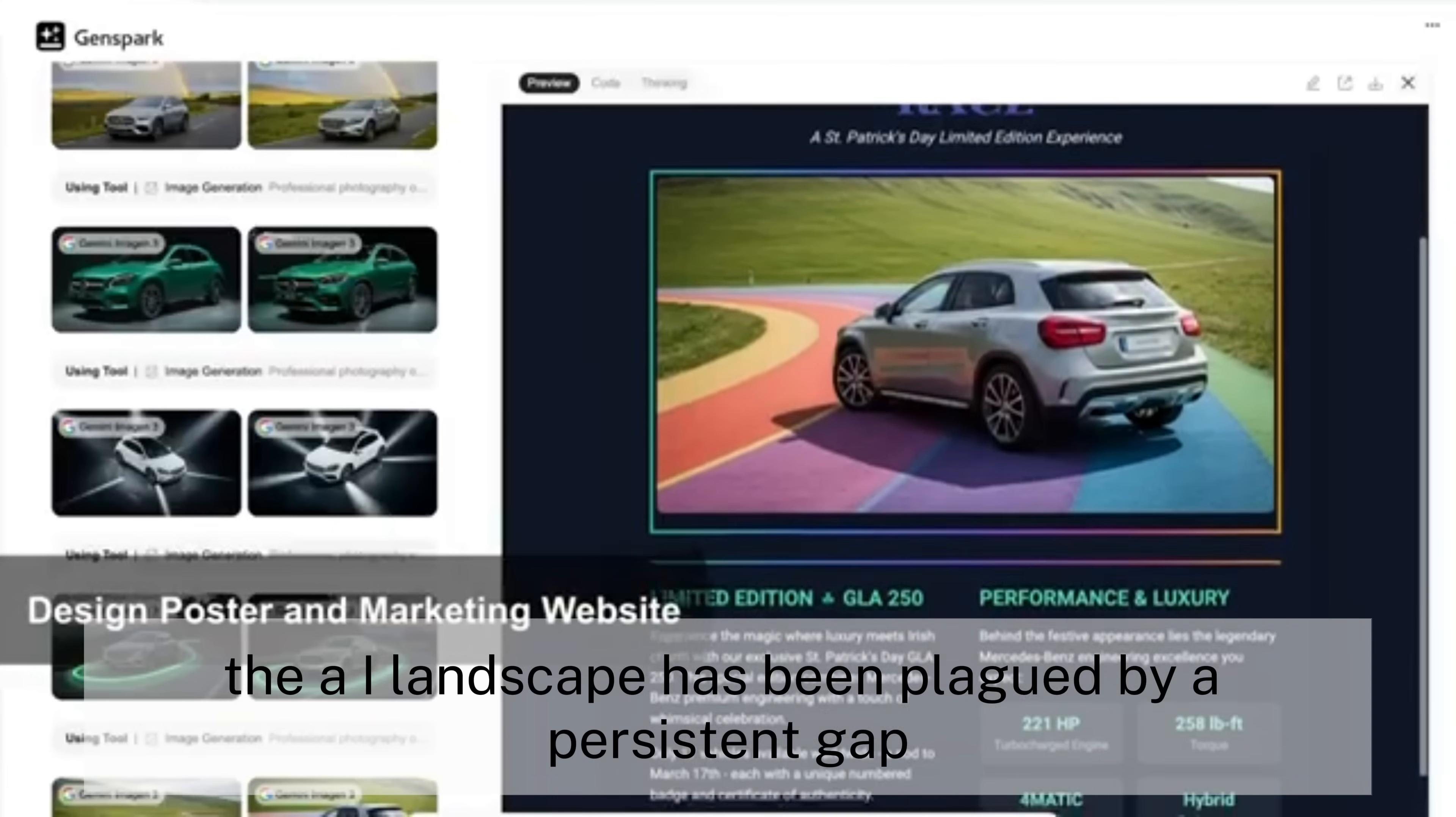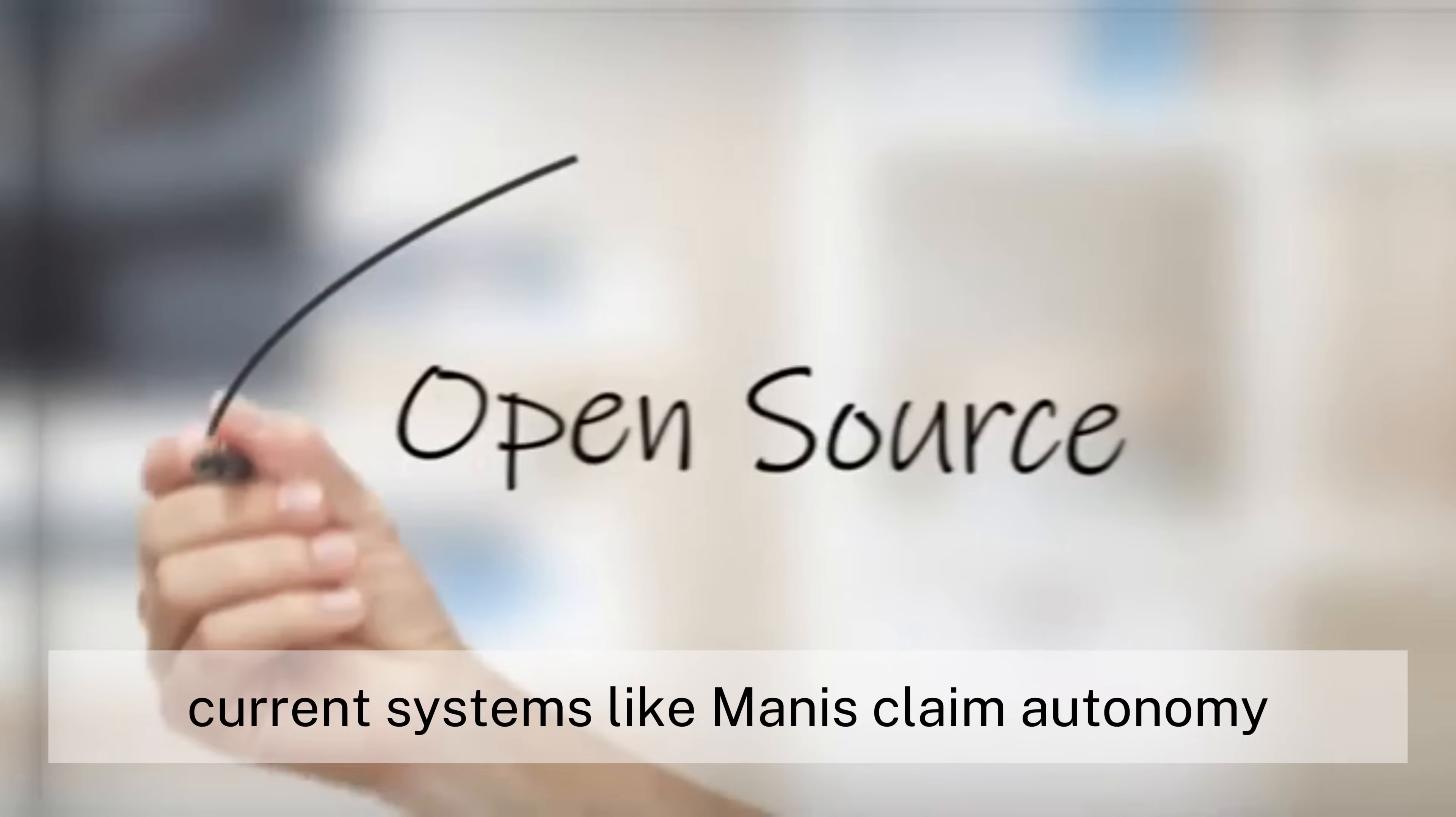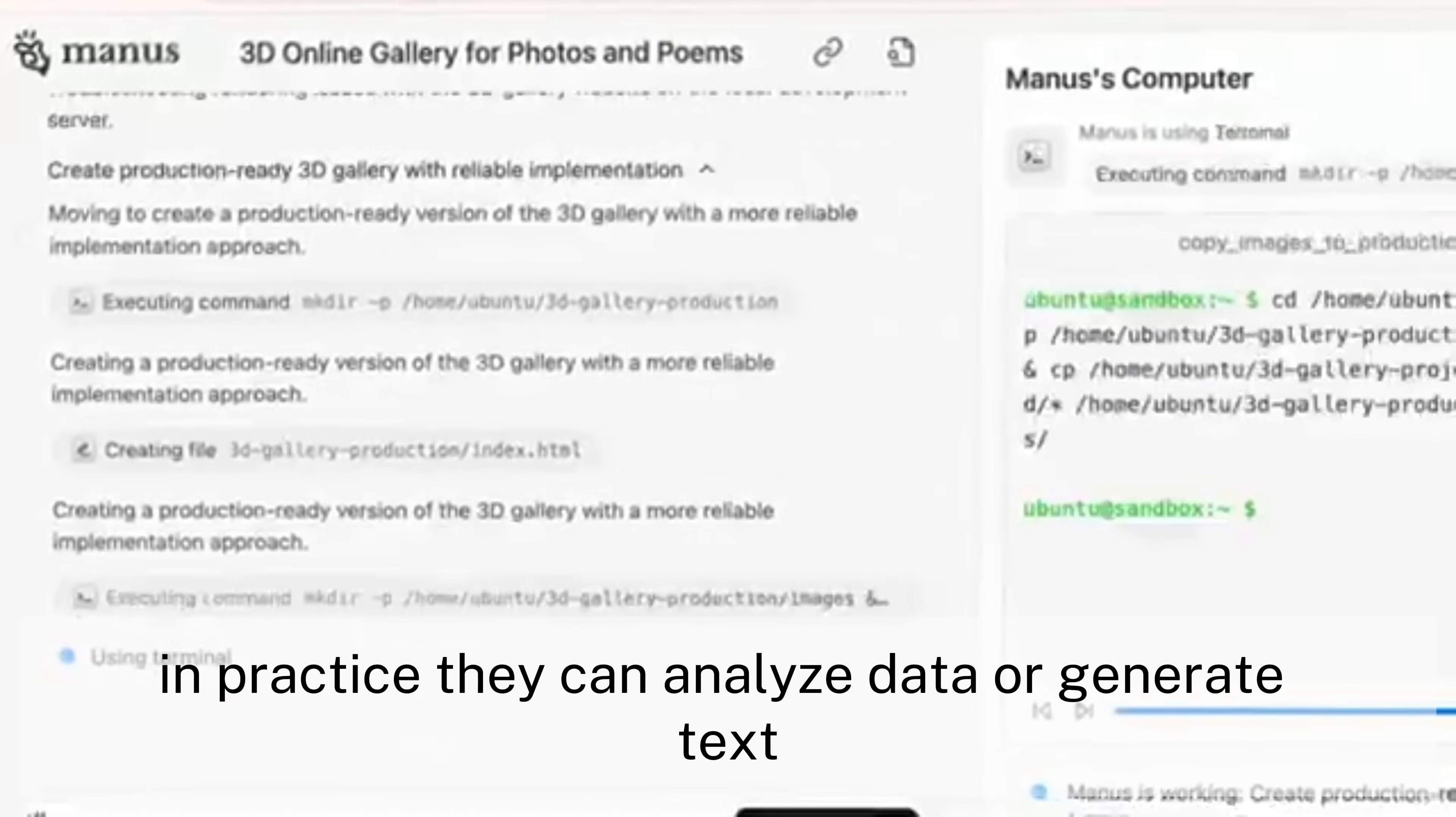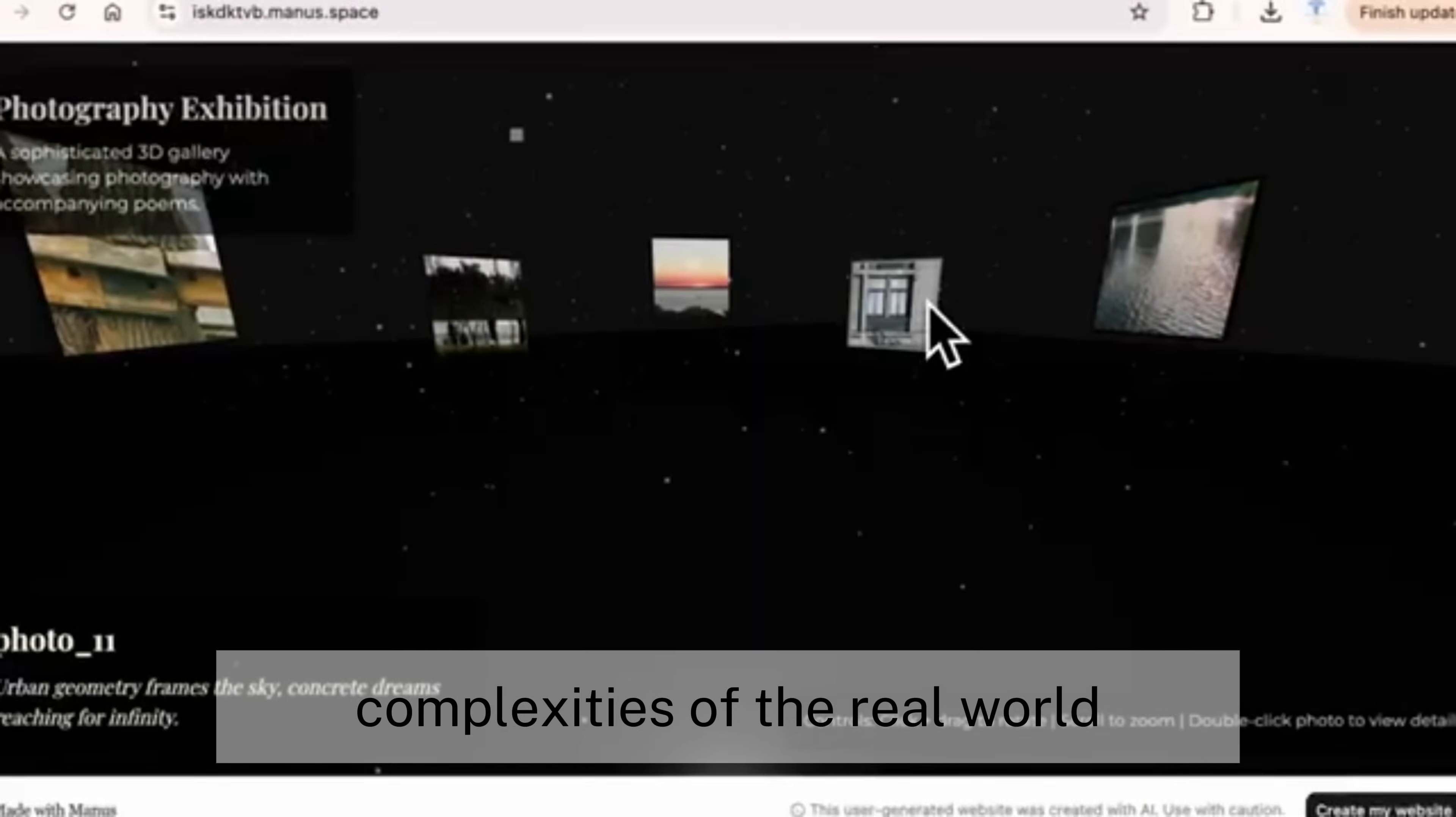The AI landscape has been plagued by a persistent gap between promise and reality. Current systems like Manus claim autonomy but remain frustratingly limited in practice. They can analyze data or generate text, but they crumble when faced with the messy complexities of the real world.